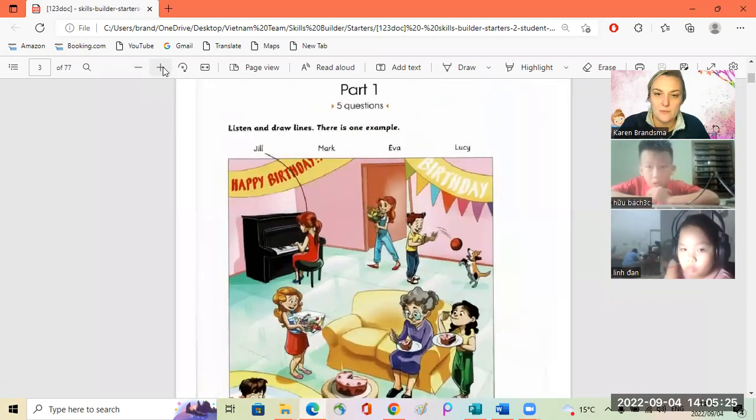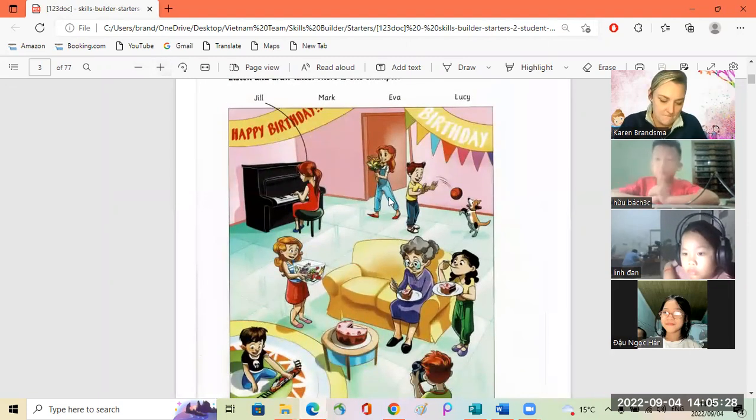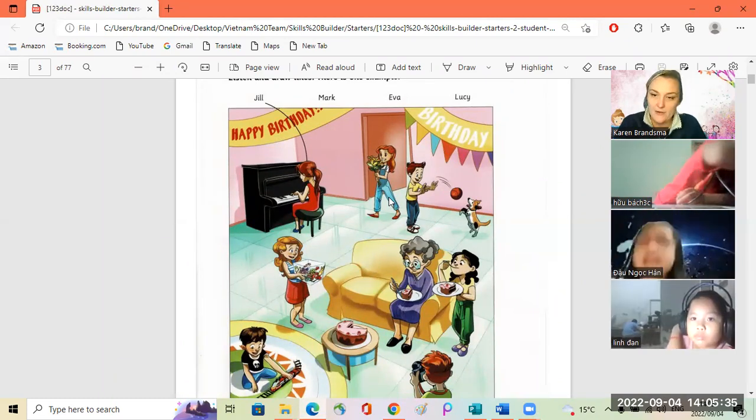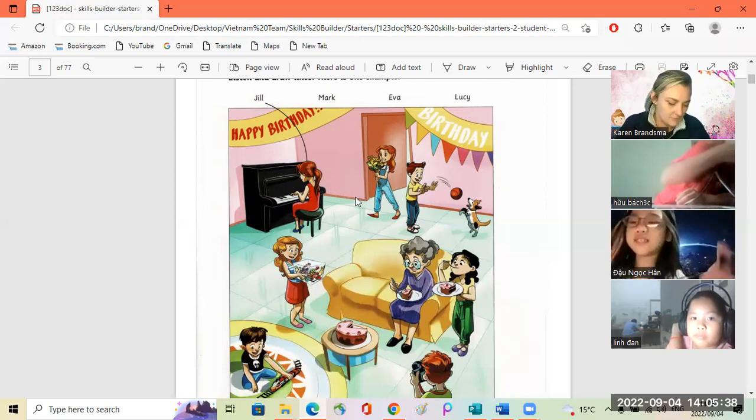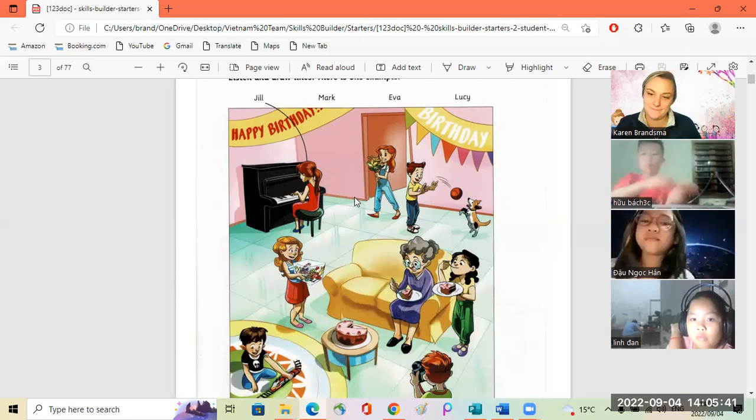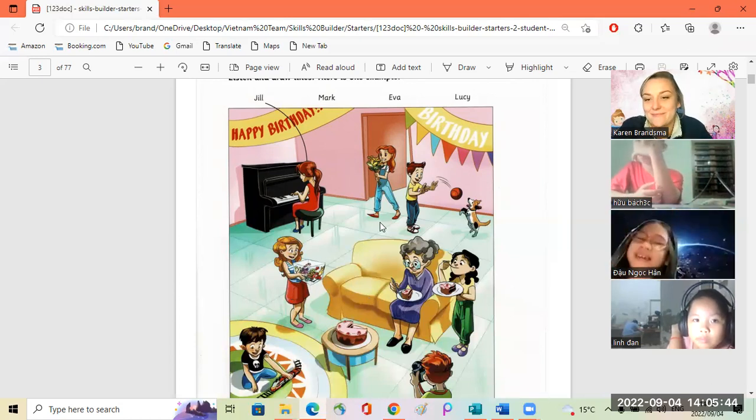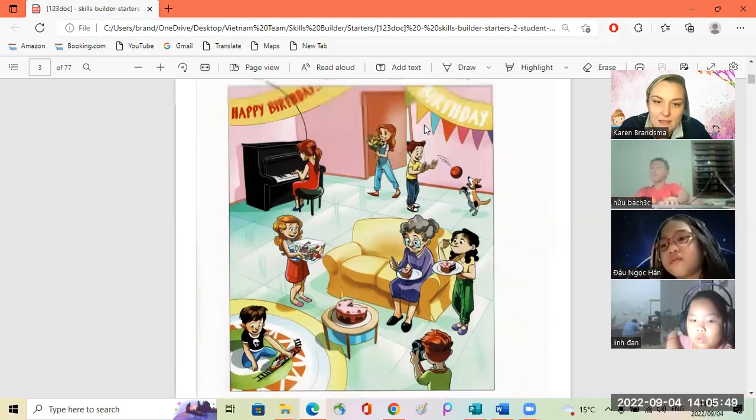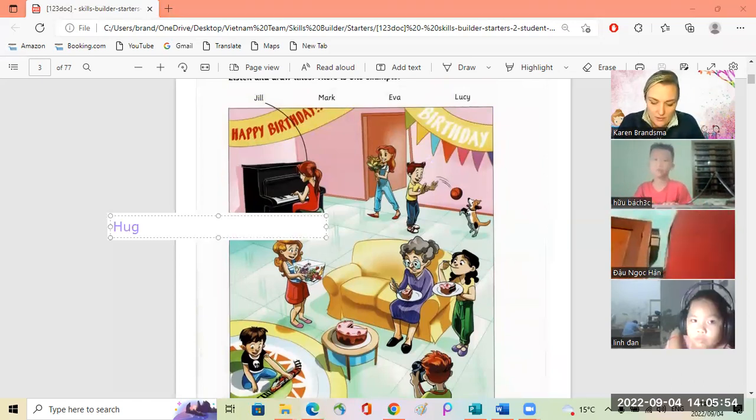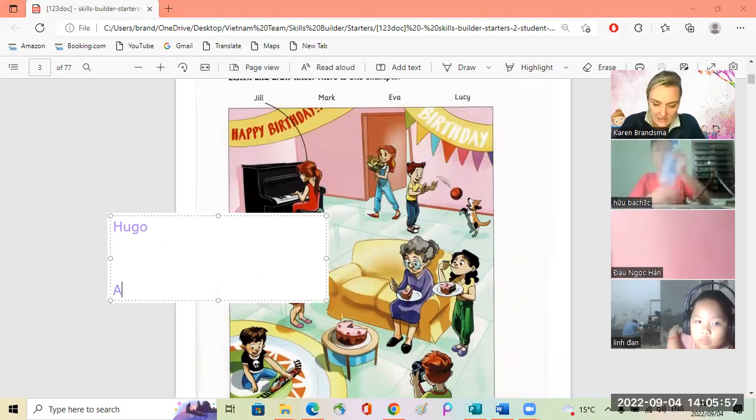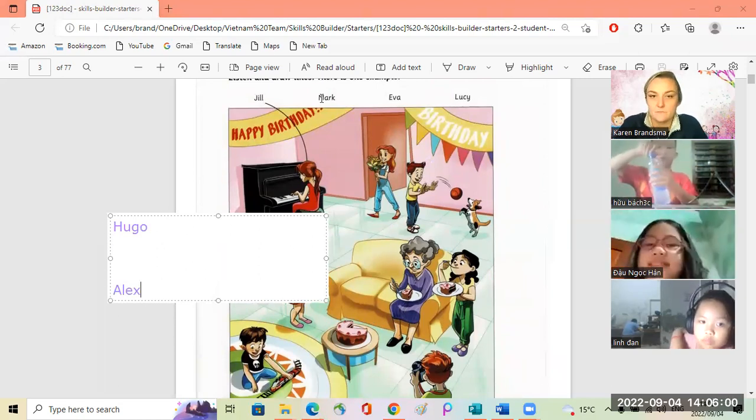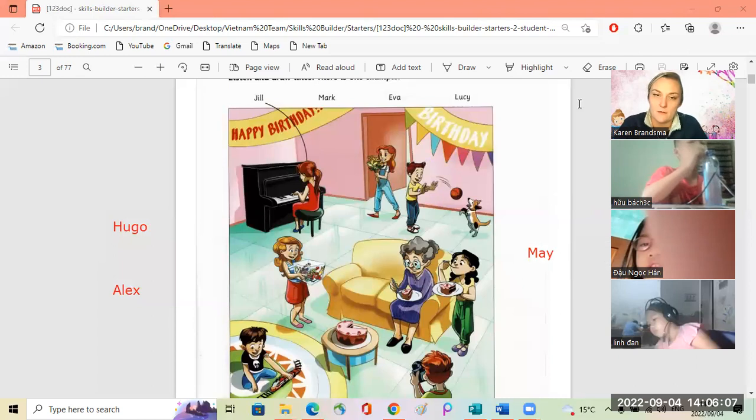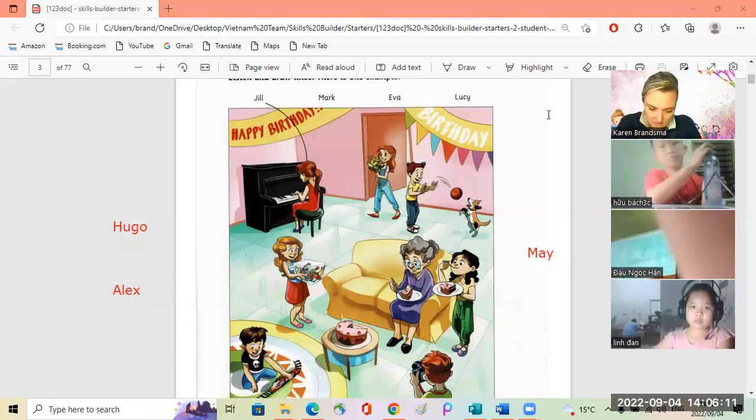Let me make it bigger. Hello, how are you? Very good. Let me just write these names: Hugo, Alex, and Mayo. Give me one minute. Now let's listen.